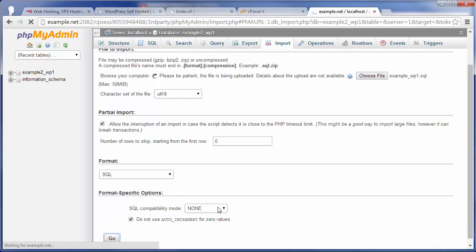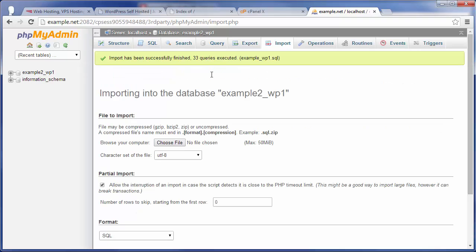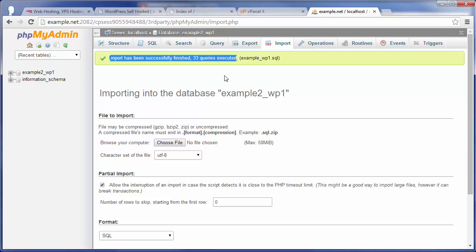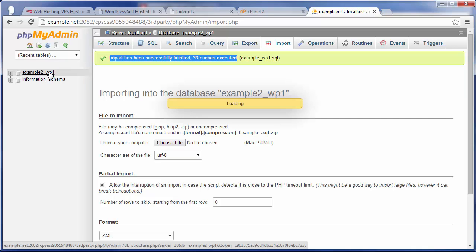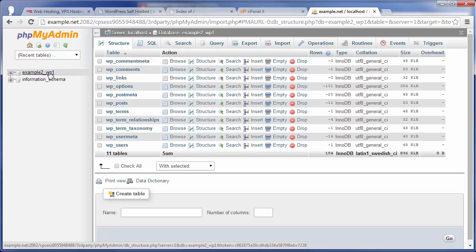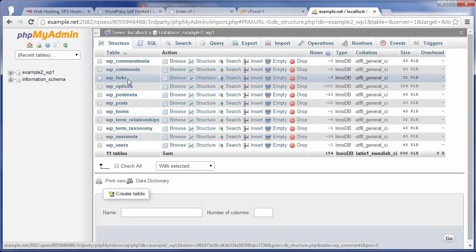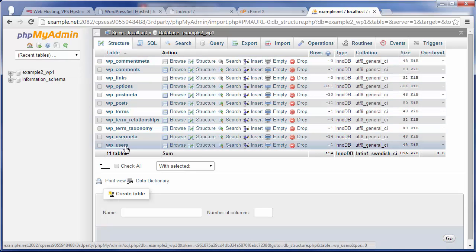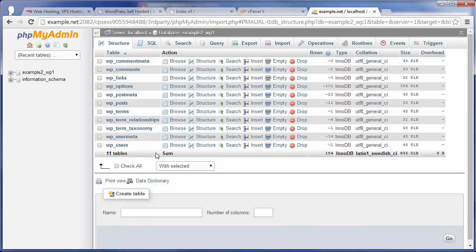Now, after several seconds, you'll see up here it will say please be patient as it's uploading that SQL file to the server. And then there you go. After just a little bit, you can see the import has been successfully finished, and 33 queries were executed on the database. So now if we take a look, we can go ahead and see, yep, there's all of our WordPress tables.